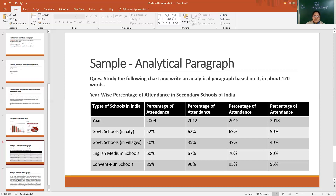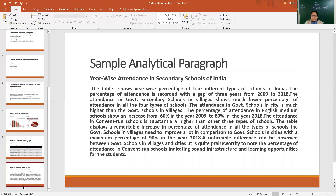Dear students, I hope with these examples and pictures we are able to write a paragraph. Let's go to the paragraph now. We can reduce a line or two to make it 120 words. Let's go through this sample analytical paragraph. This is based on the tabular data that we have discussed just now — year-wise attendance in secondary schools. The table illustrates year-wise percentage in four different schools of India. The percentage of attendance is recorded with a gap of three years from 2009 to 2018. We have introduced our topic: it is talking of year-wise percentage of different schools in the country.